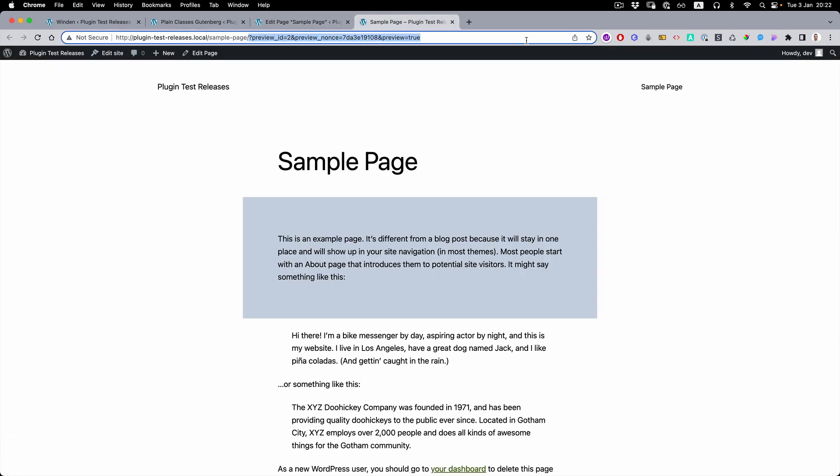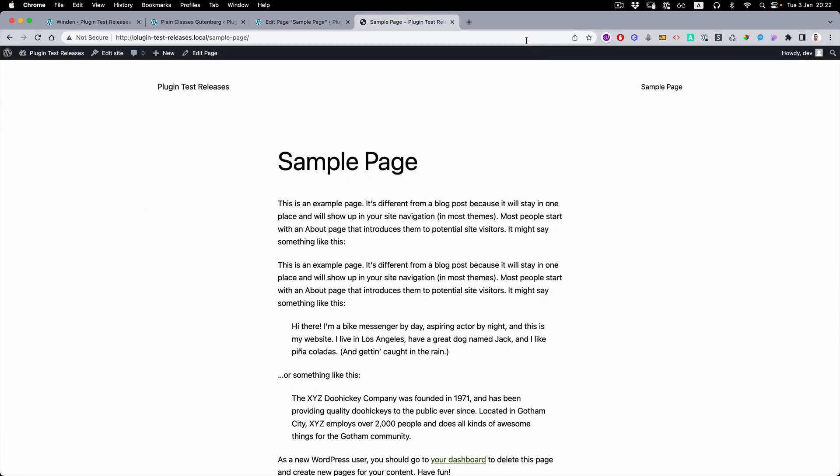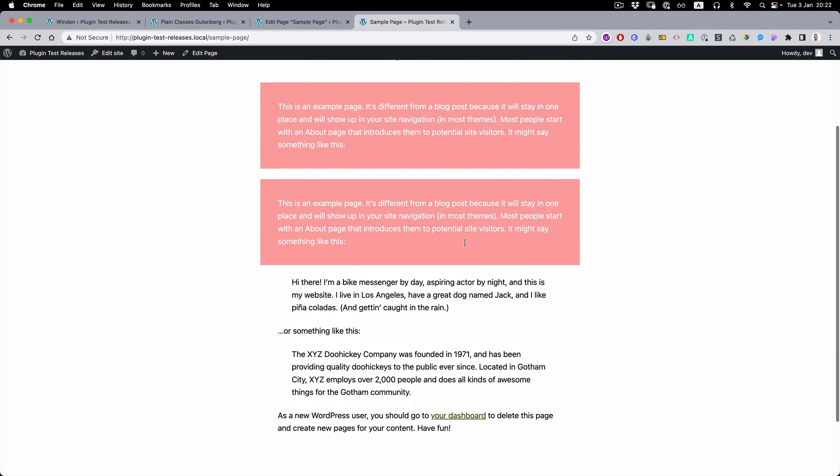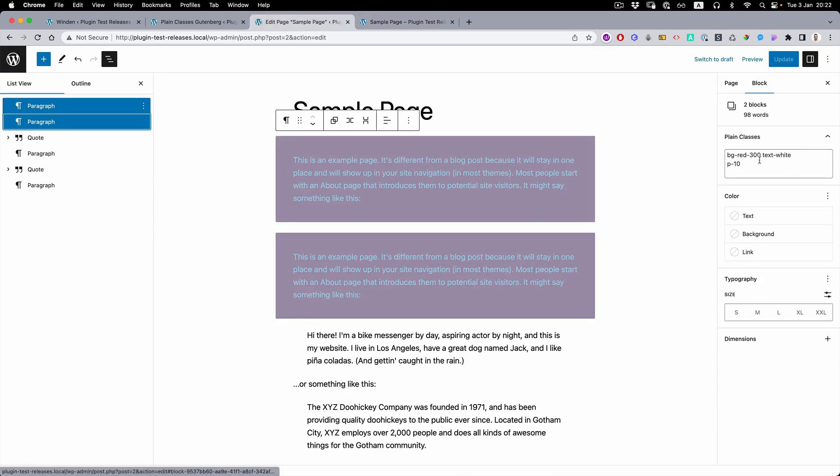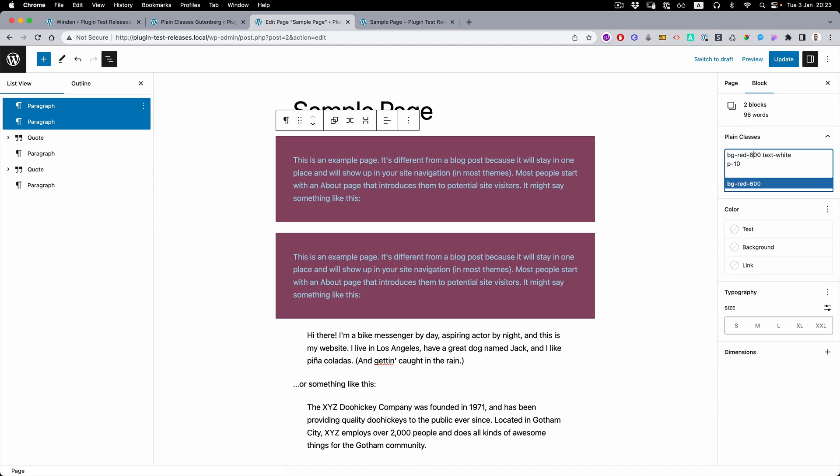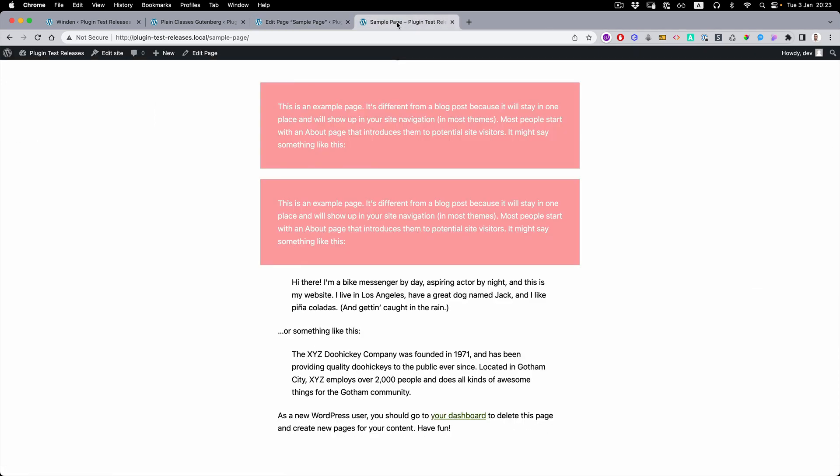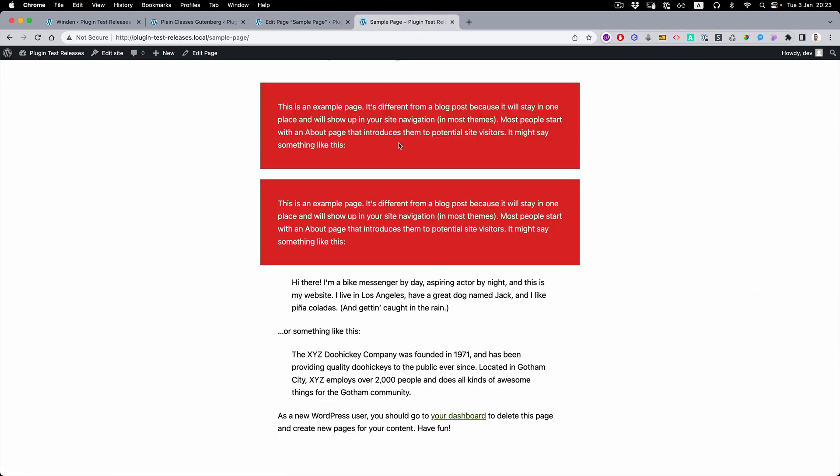I need to remove this one. And you can see the preview. Also, you can select them right away and change it, update, reload. You can see the changes right away.